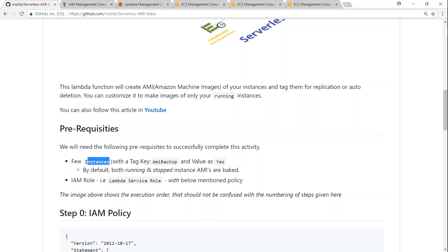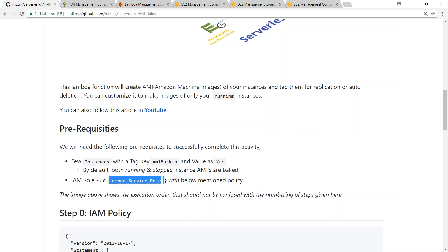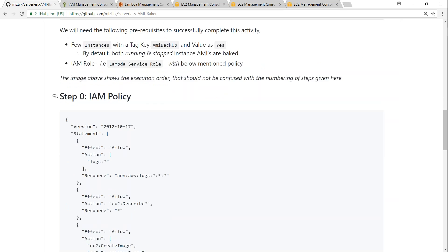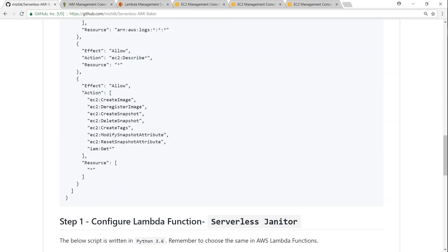So basically for doing this we need a couple of things as prerequisites. First one is a few instances with a particular tag called AMI backup, and here I'm going to put a value as yes. And then we also need a Lambda function with particular permissions so that we can go ahead and create a backup. Policy will allow us to take automated backups, push the logs, and execute the Lambda functions.